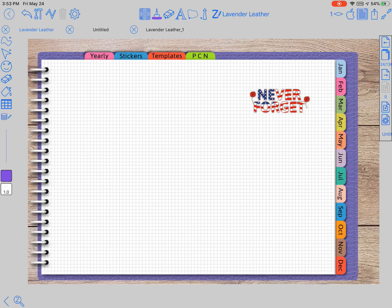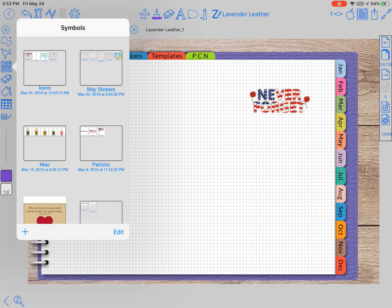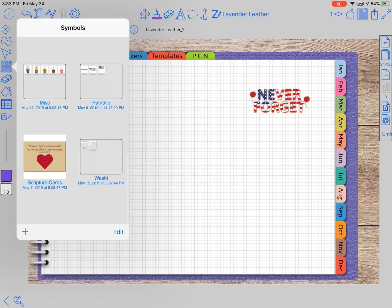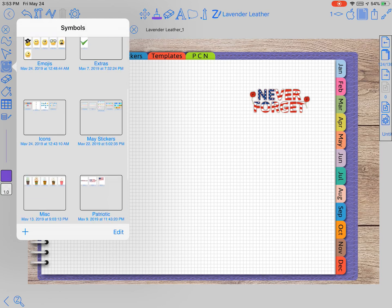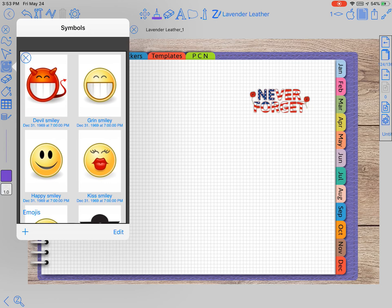This is that little smiley face you see over here to the left. When you click on it, it's like a built-in sticker book if you will, not built in because you have to add it.